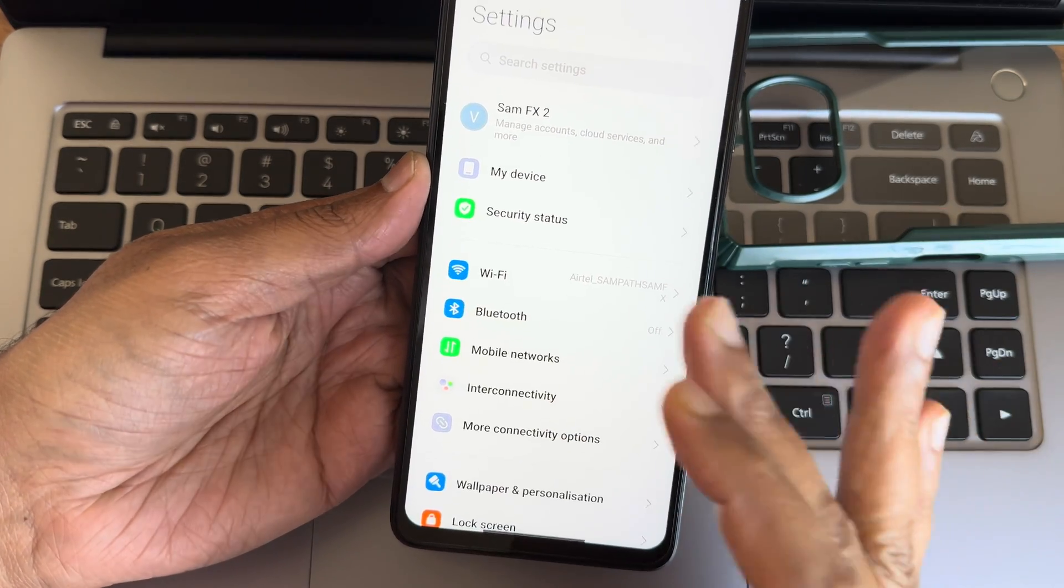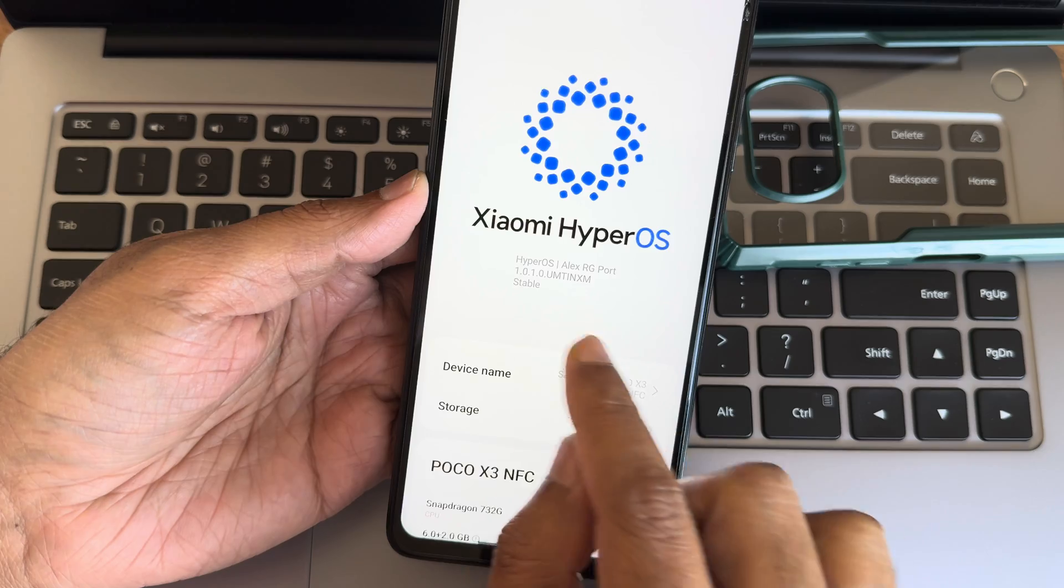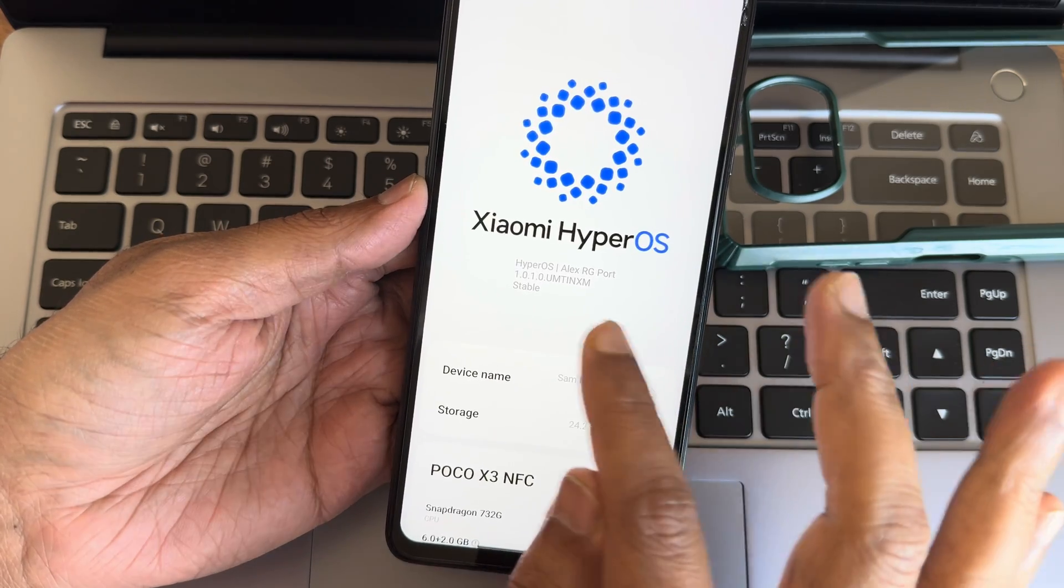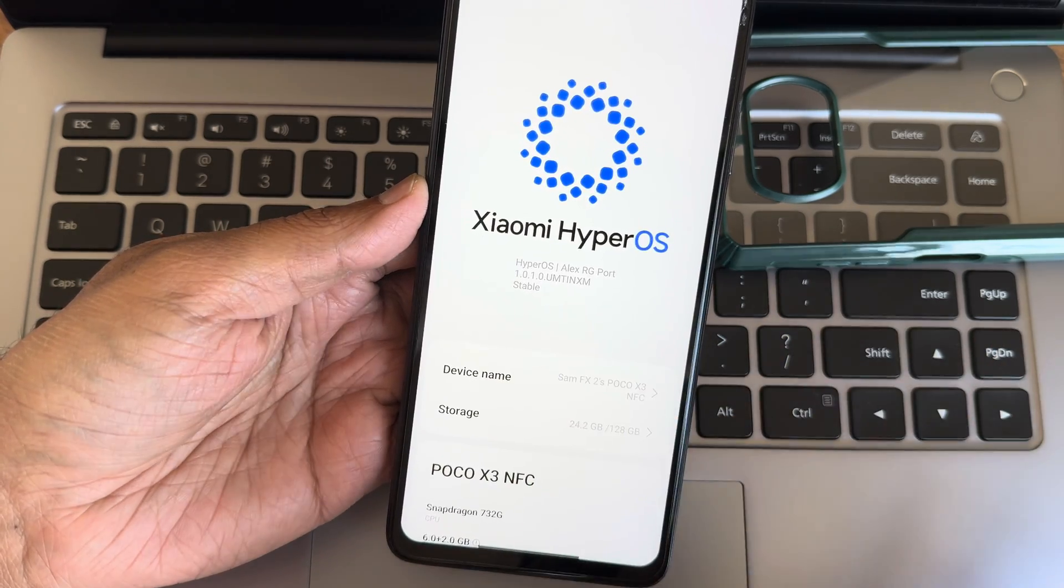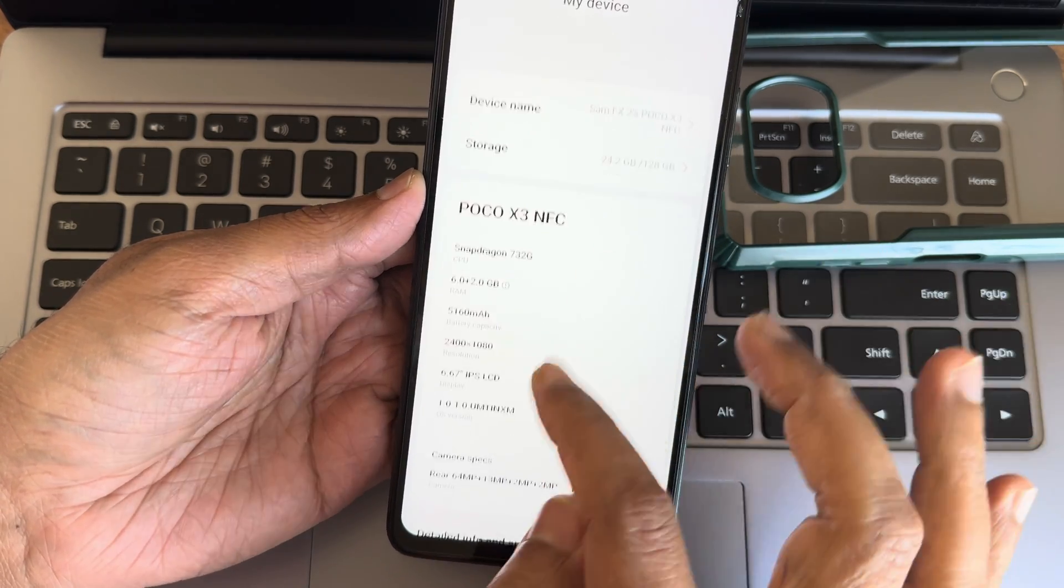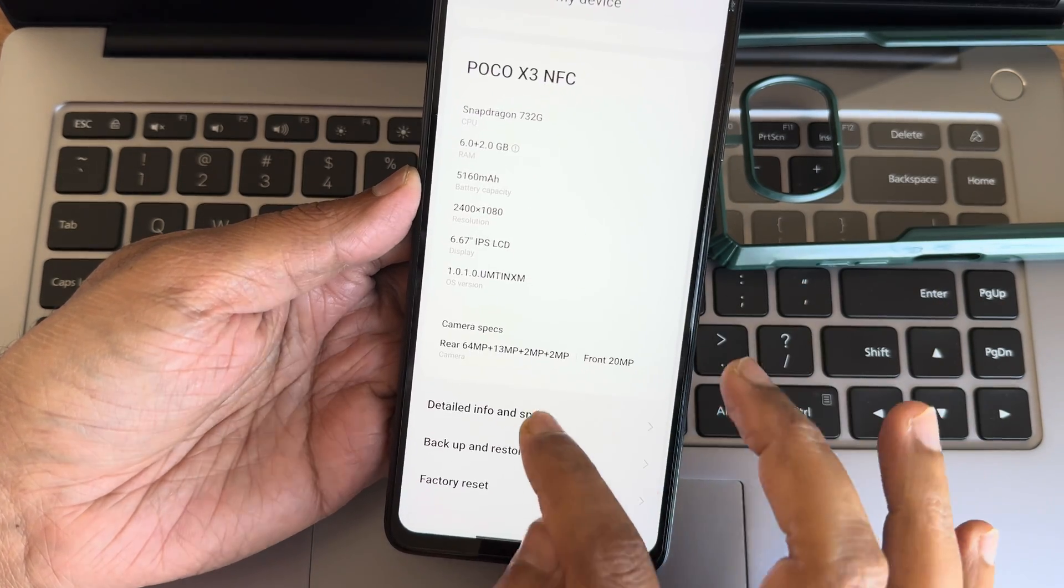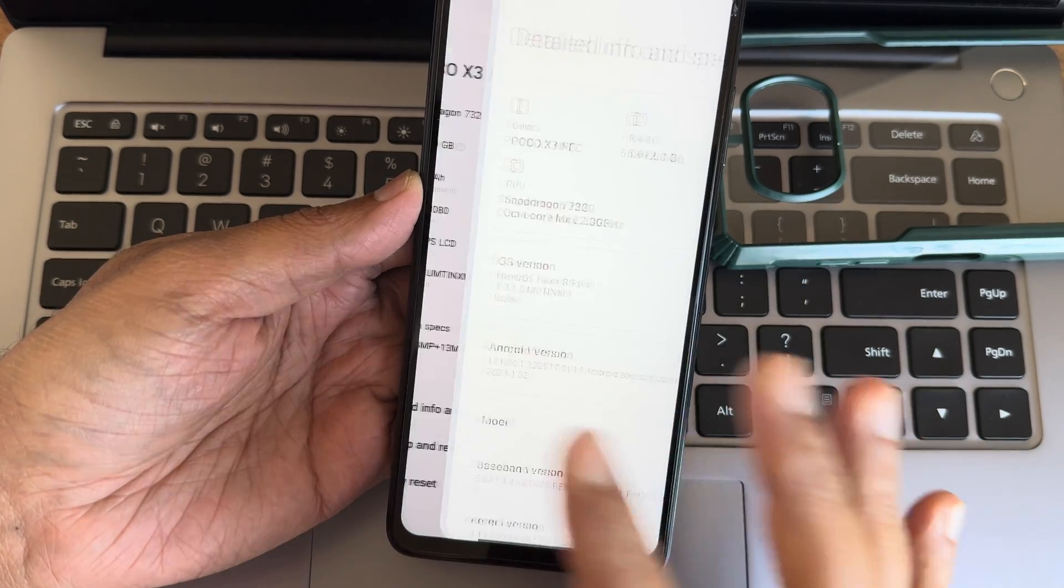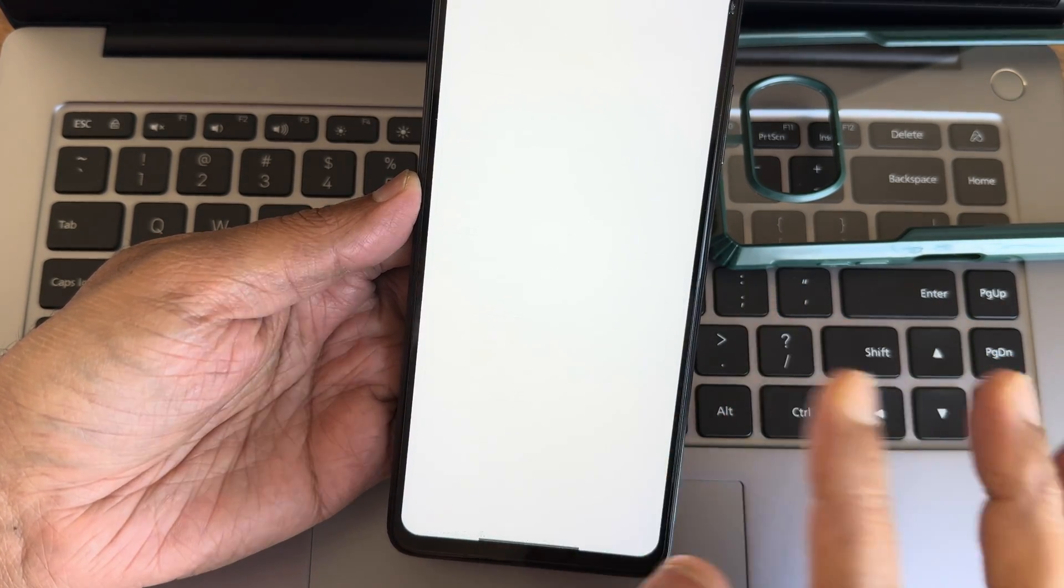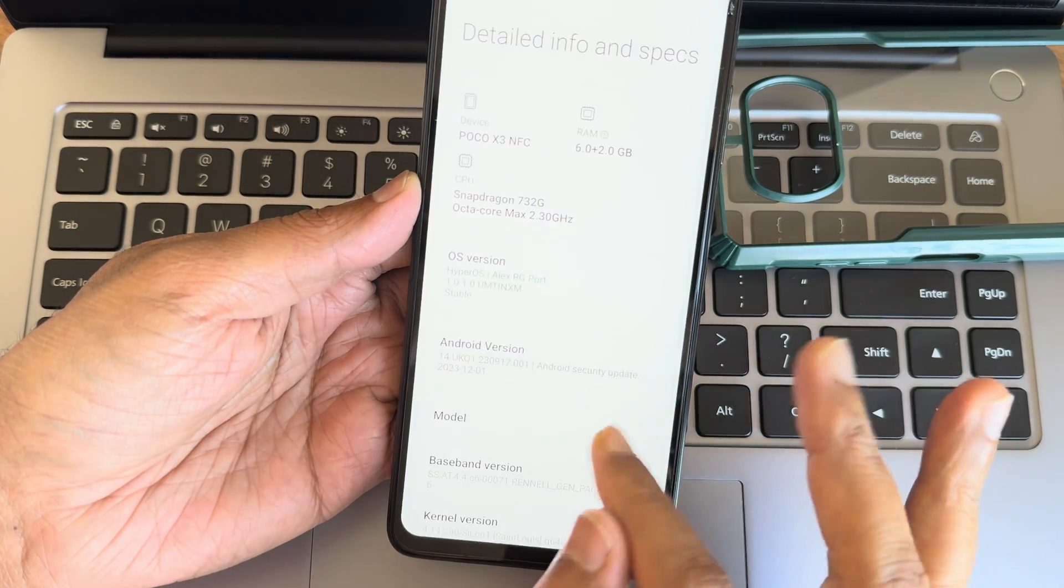As you can see, Xiaomi HyperOS version 1.0.1.0 UMTI NXM. This is the version. Everything specs you can see here in detailed information. Android version is 14, really smooth.